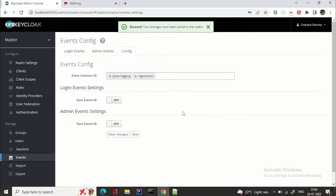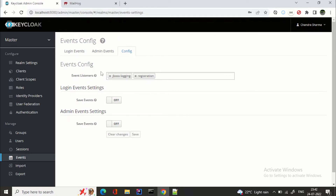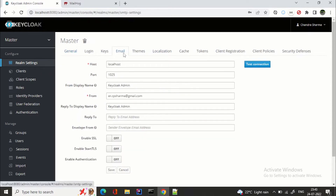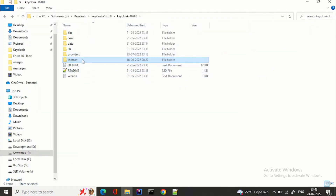Now we are good to go — we don't need to touch anything else if you just want the welcome email. For those doing this for the first time who have not configured email, that is one more important prerequisite. You can check my video on email configuration in Keycloak. I have already done it so I am not touching it here. We also need to go to themes.